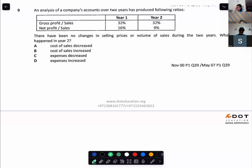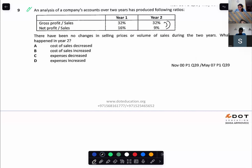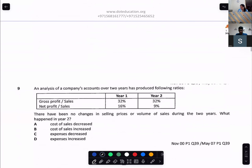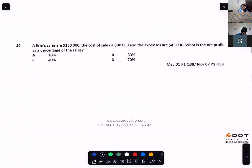An analysis of a company's accounts over two years has produced the following ratios. There have been no changes in selling price or volume of sales. What happened in year two? The net profit has reduced. Why? Gross profit is the same, but net profit is reduced because the expenses have increased. Very good.